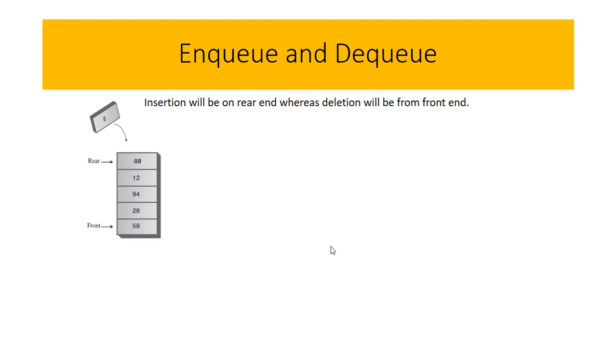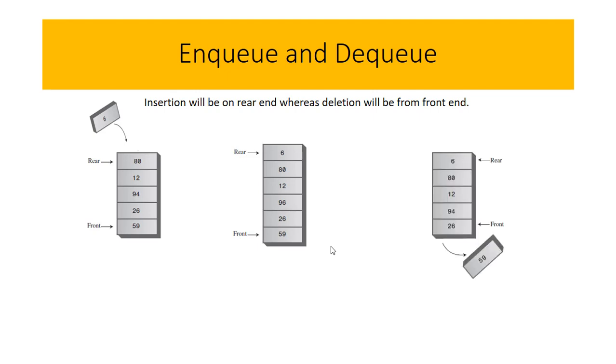If we want to remove any element, it will be removed from the front side. The front element 59 will be removed and 26 will be our new front element.